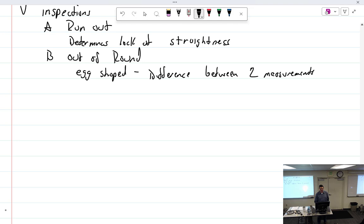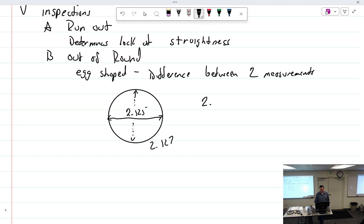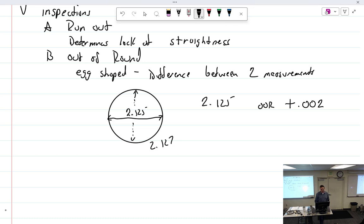What is out of round? Egg-shaped. How egg it is. Okay. We'll say that. It's a measure of egginess. Difference between two measurements. And I know in 309, I told you this. If you're measuring something and you measure it right here, and let's say we got two point one two five. And this way, going this way, is two point one two seven. What am I going to write down? Two point one two five. And the out of round, OOR, is plus point zero zero two. Okay. What did I just do? I coded this. I'm looking for the biggest or the smallest.